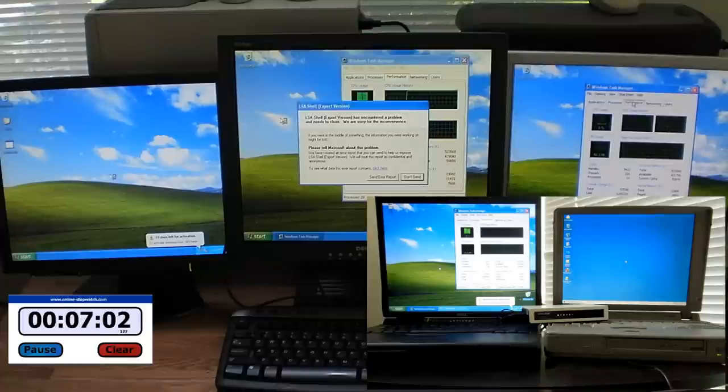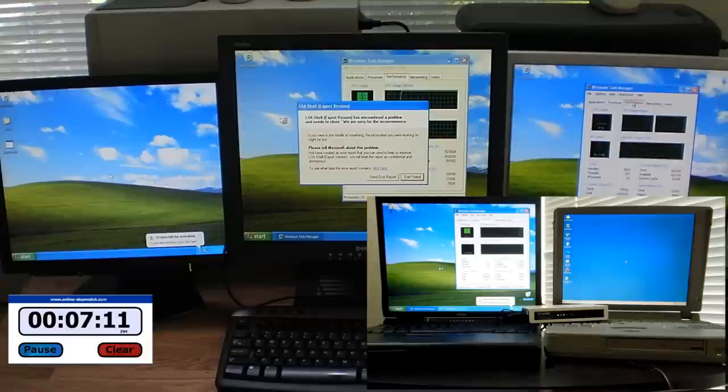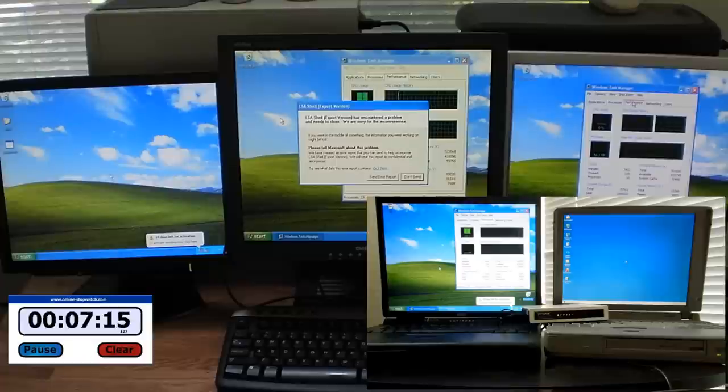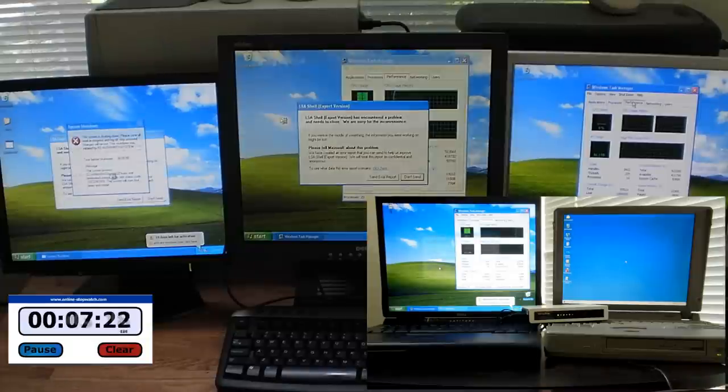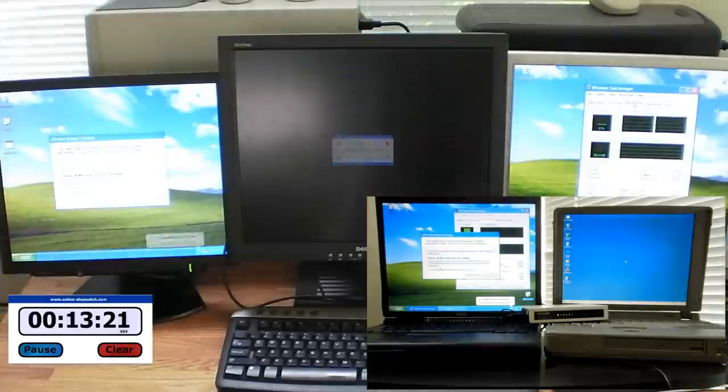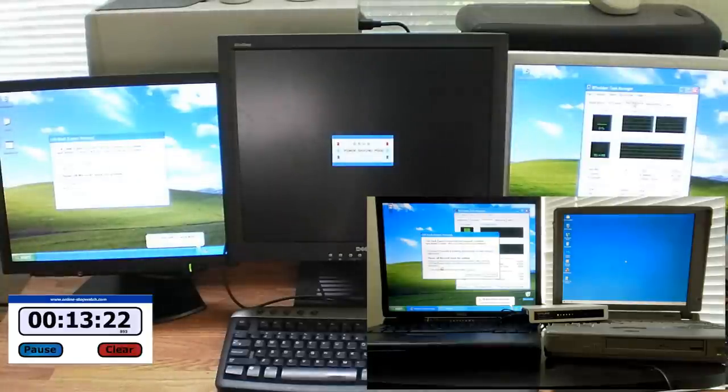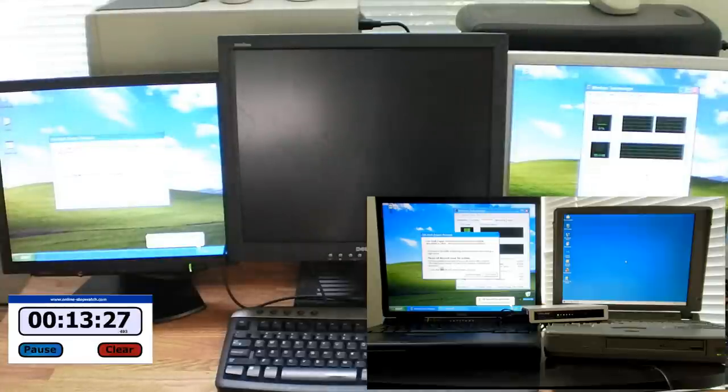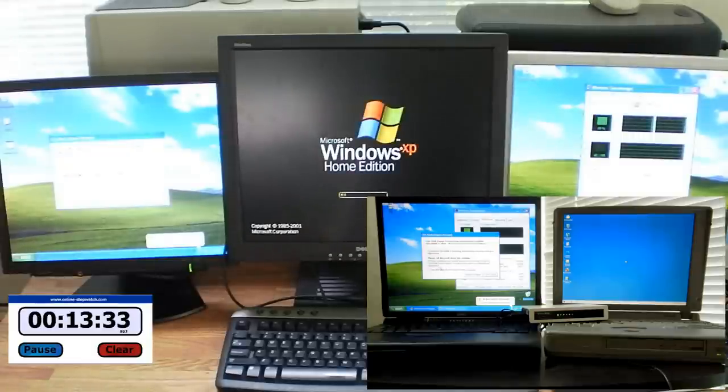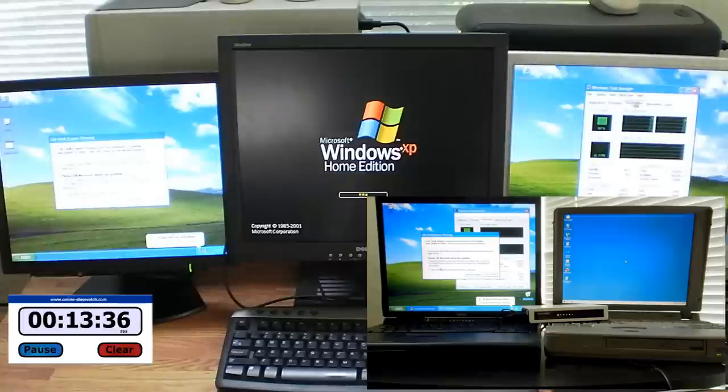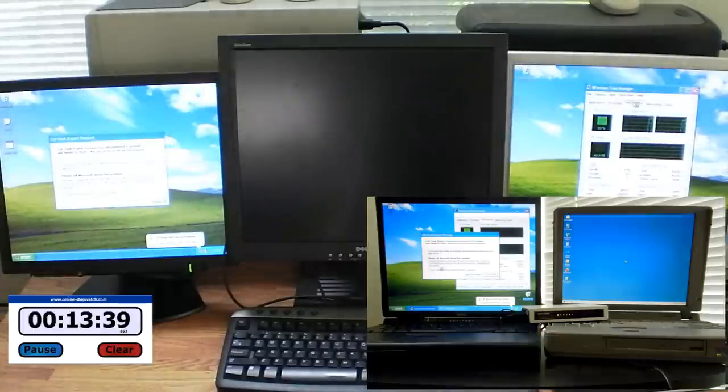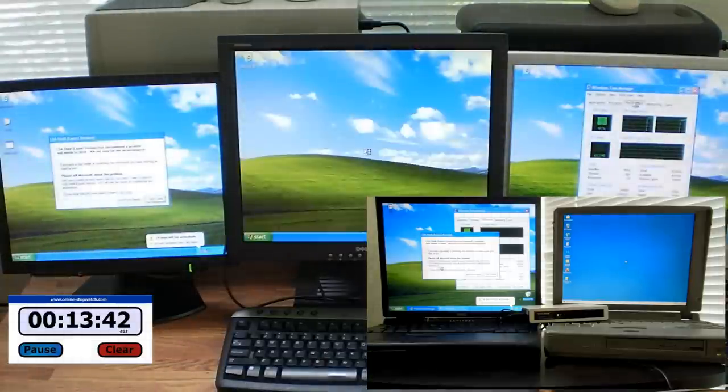At about seven minutes we see the worm make the jump to the Dell Latitude laptop, computer 4. It is also infected, and once again you see the CPU usage rise in task manager. The worm will begin spreading from that computer as well. So now we have three computers on this network scanning and attacking victim PCs. It takes a little while longer, but we can see at 13 minutes 30 seconds computer 3 begins to be infected, the old Dell Optiplex that I have. So now there are four computers on this network that are infected, and these are all the XP computers, funnily enough.